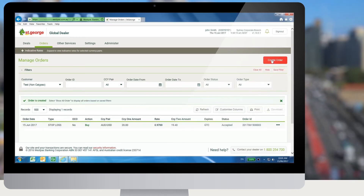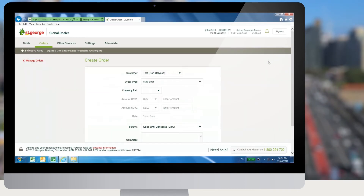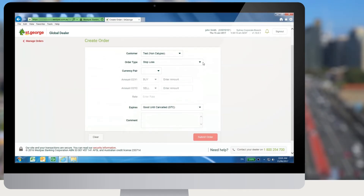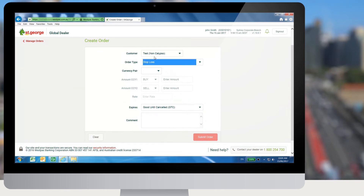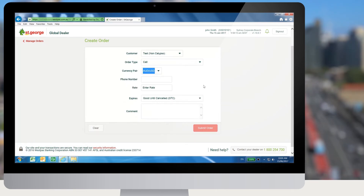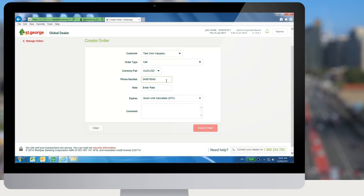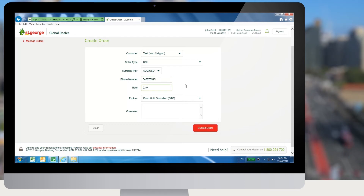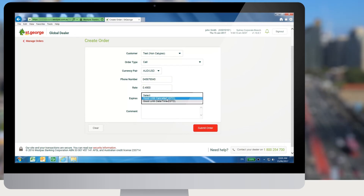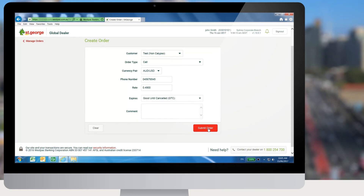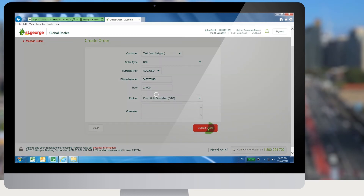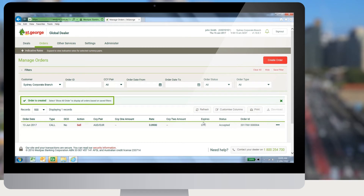To create a call order, the user needs to click on the create order button from the manage orders screen. In the create orders screen, select order type as call. Set the currency pair, phone number, rate and expiry type for the order, and then click on submit order. The call order will be placed and appear on the manage orders screen.